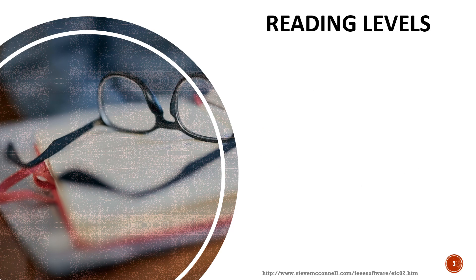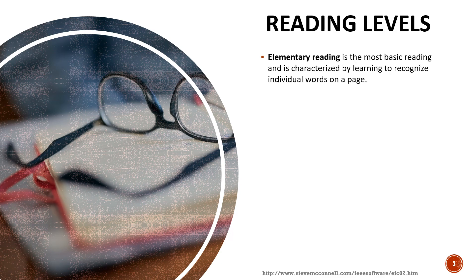According to the book by Adler we can divide reading levels into four types. The first one is called elementary reading and it's the most basic reading characterized by learning to recognize the individual words in the page and this is like reading a newspaper or magazine, you just need to look at the general idea.